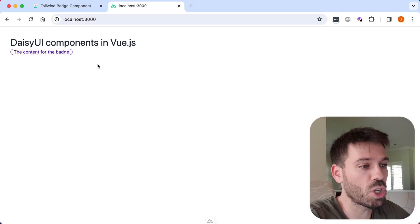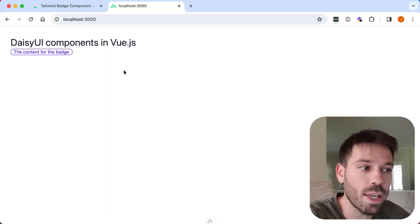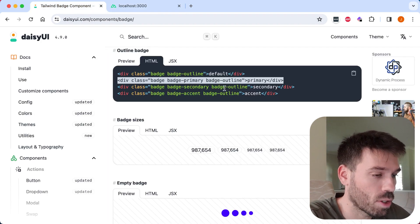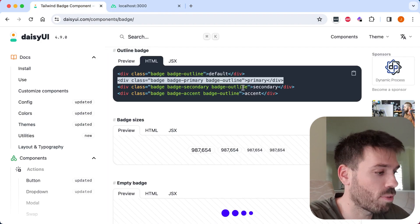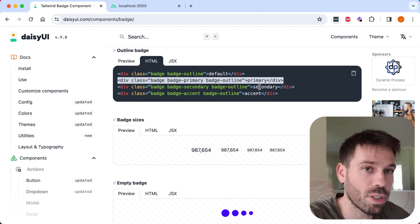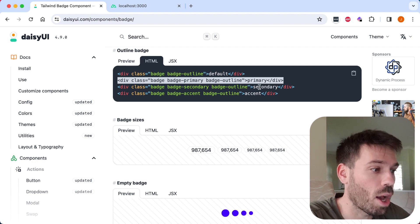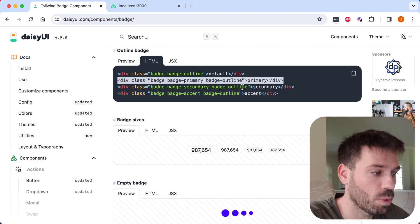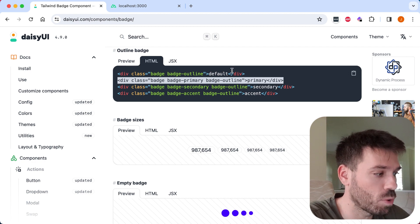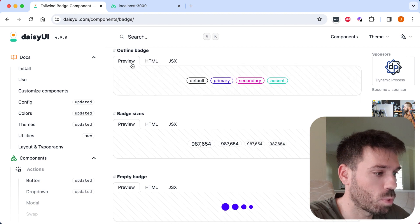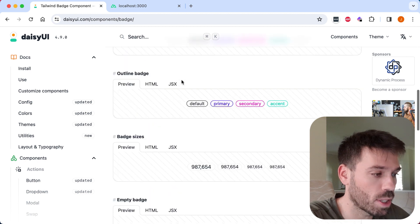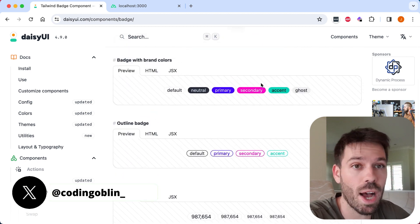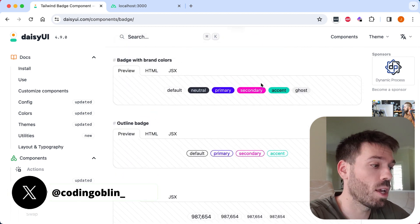So you can do the exact same thing by creating different components for the different types of badges. You could have a secondary one and a default one, whichever ones you want. And you could have the different styles. You can do it however you want.